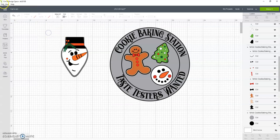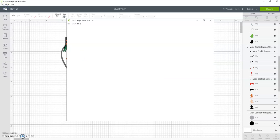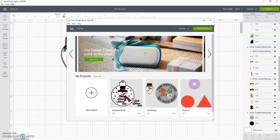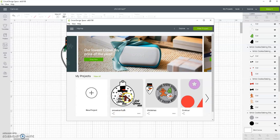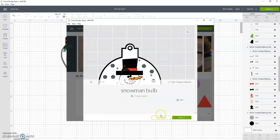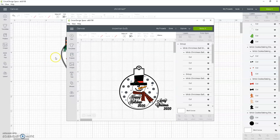So you can come over here where it says File, New Window, and you can open another one. This is the one that I want. I'm going to click on this, hit Customize.